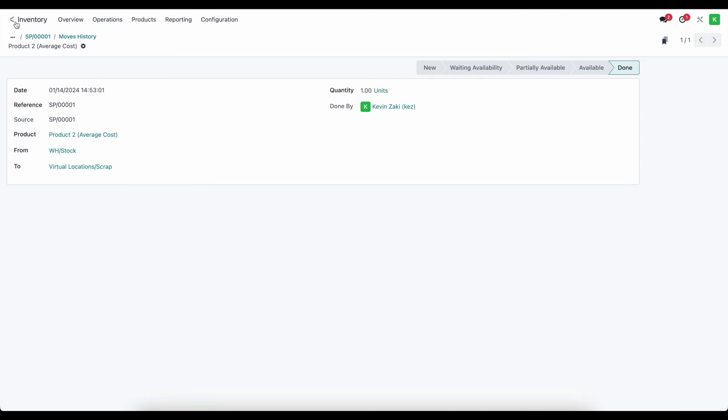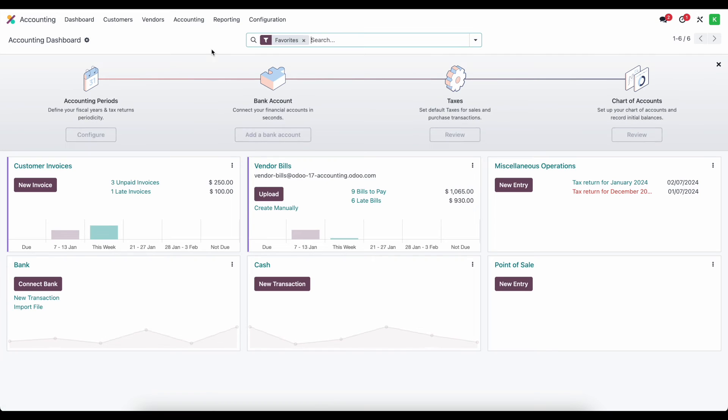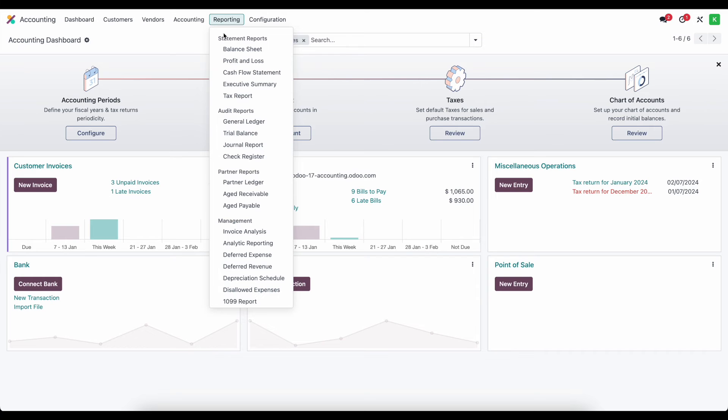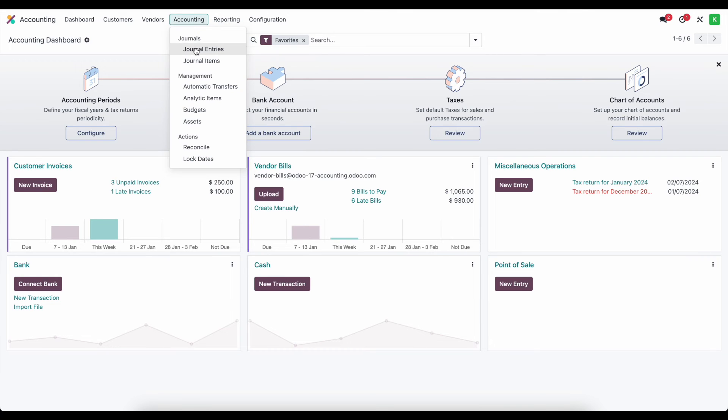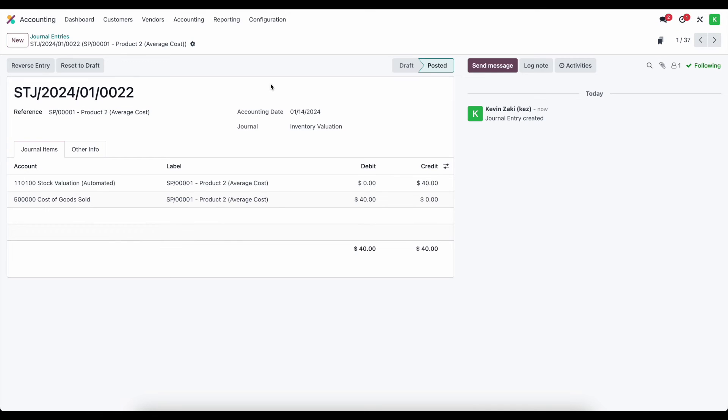But what I want to do is go into accounting here and I'm going to go into our reports and actually let's go into our journal entries and we'll look at this scrap journal entry that was created in our inventory valuation journal and this was handled automatically by the system based on our automated inventory valuation.